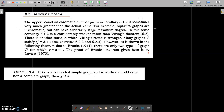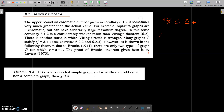We already have a result that the chromatic number chi is always less than or equal to delta plus 1. The vertex chromatic number is always less than or equal to delta plus 1, where delta is the maximum degree of the vertex. And we have a result that Vizing's theorem says that the edge chromatic number satisfies delta less than or equal to chi-dash less than or equal to delta plus 1.